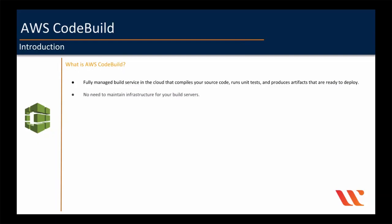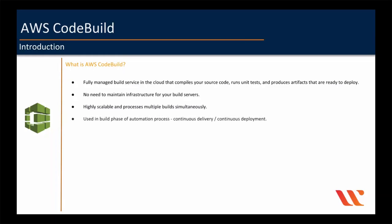There is no need to maintain infrastructure for your build servers. AWS abstracts out compute layer from you. You just need to provide your code to build. CodeBuild is highly scalable and processes multiple builds simultaneously. And if you remember our CI-CD diagram in our overview lecture, CodeBuild will fall under build phase of automation process, continuous delivery or continuous deployment.